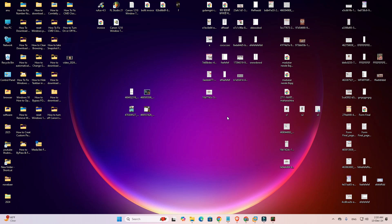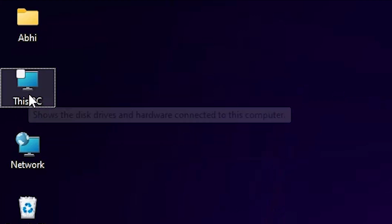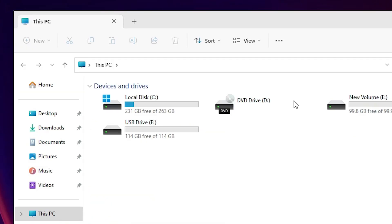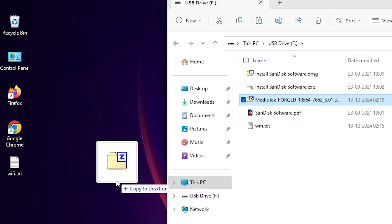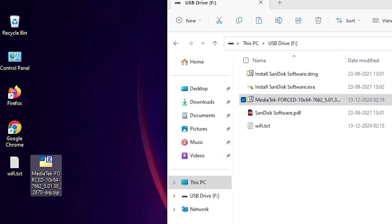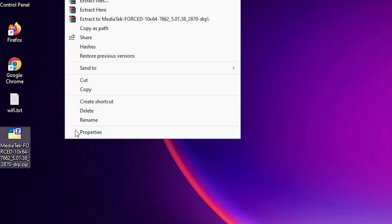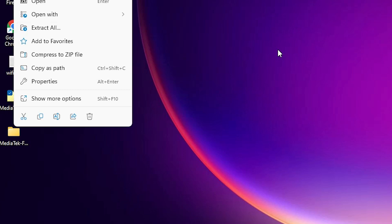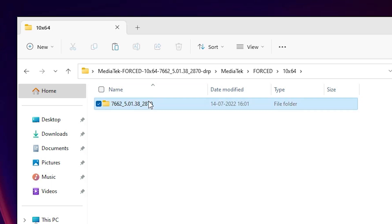Now go back to your main machine that has the Wi-Fi problem. Connect the USB drive to it, open the USB drive, and drag the driver setup file from the USB to the Desktop. Right-click on that file, click Show More Options, then click Extract Files and click OK — or use Extract All. Double-click into the newly created folder to find your driver files.